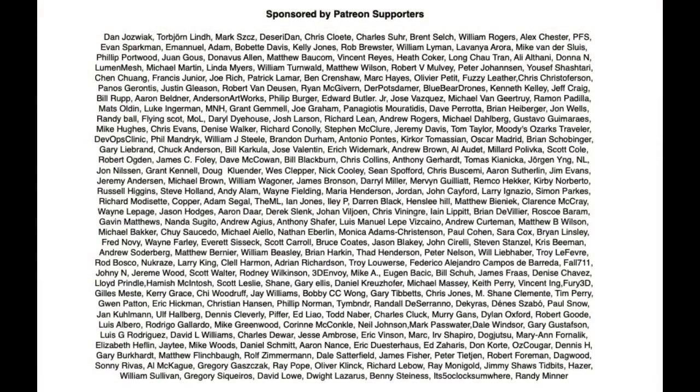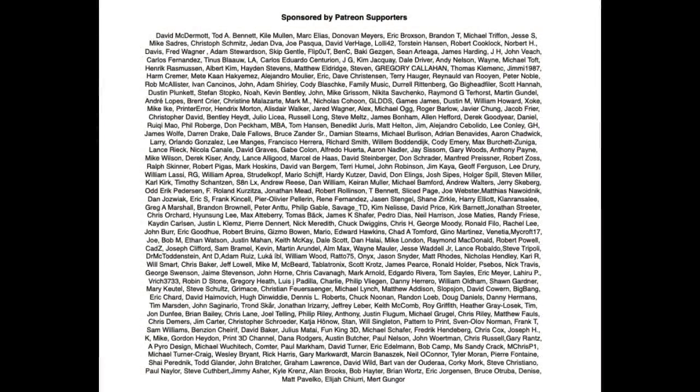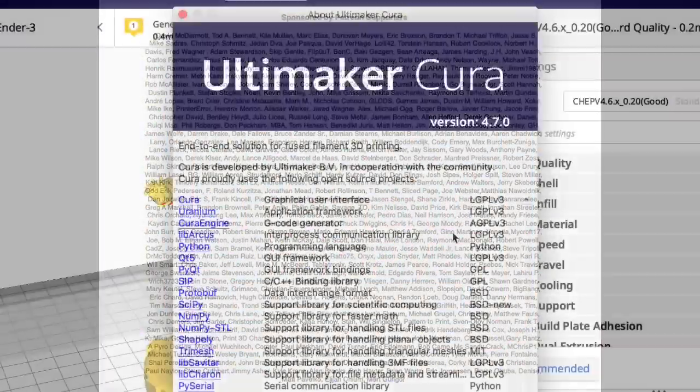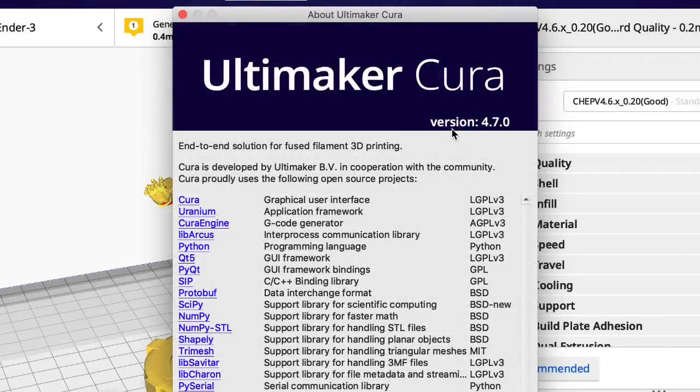Filament Friday is brought to you by these Patreon supporters. So here's proof I'm looking at the latest version, version 4.7.0. This isn't the beta, this is released.